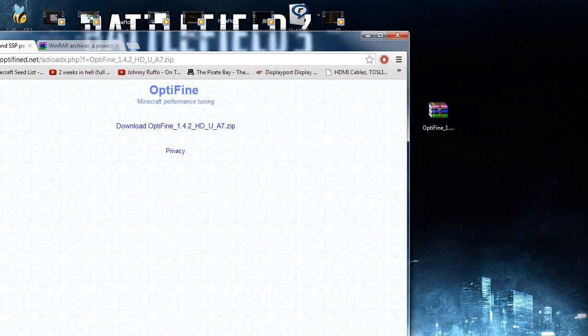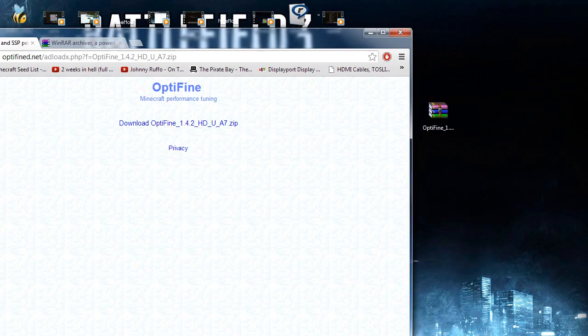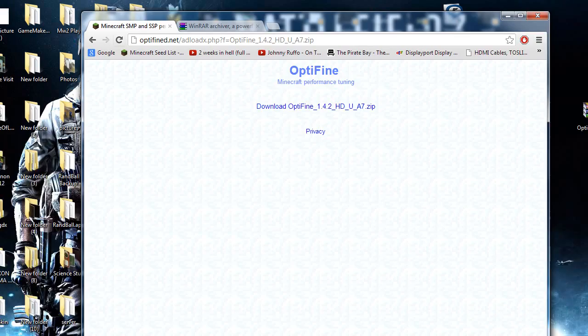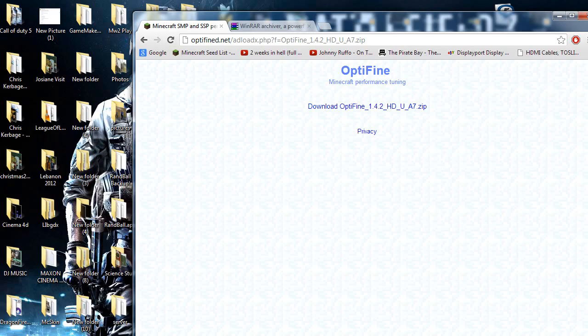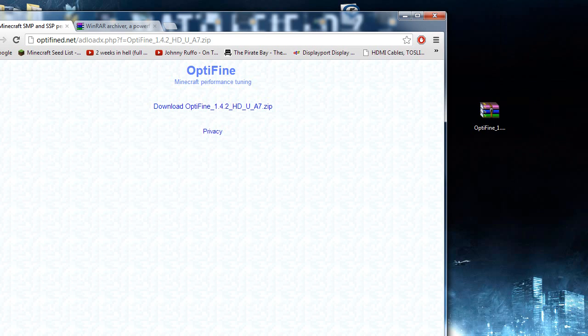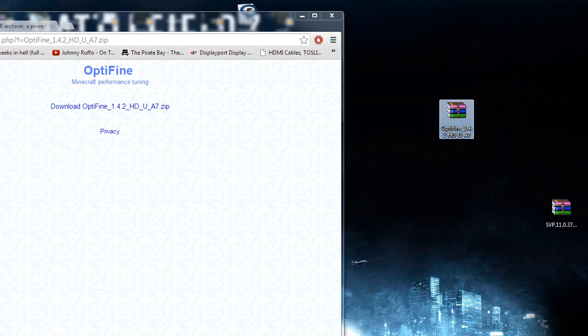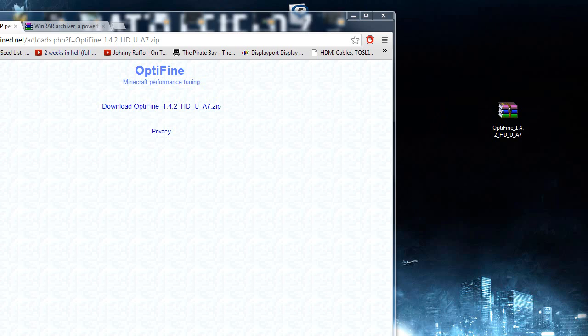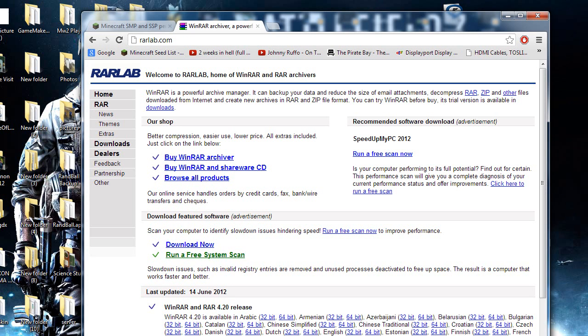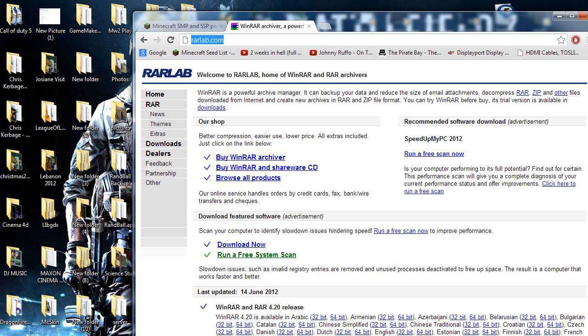A second thing you need is WinRAR. If any of you know what that is, it's basically to extract RAR files. If you don't have WinRAR archiver just go to rarlab.com and download it from there.